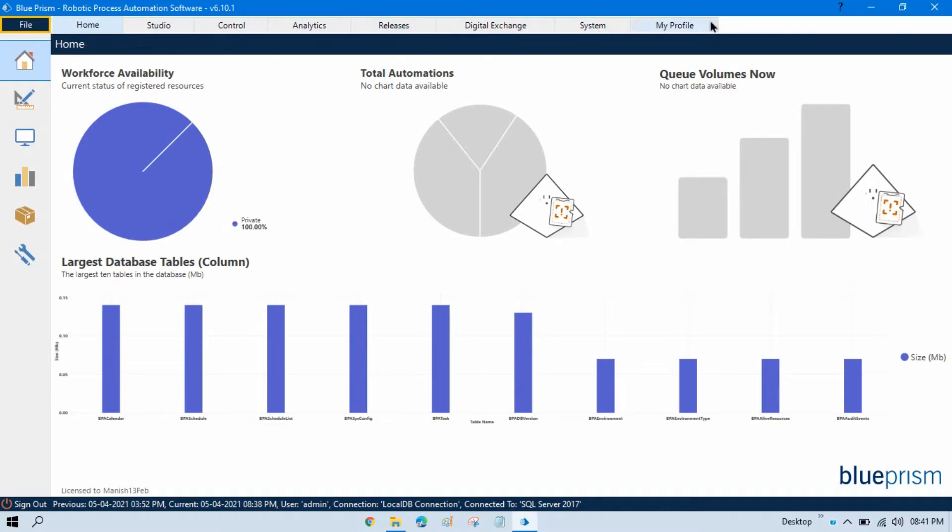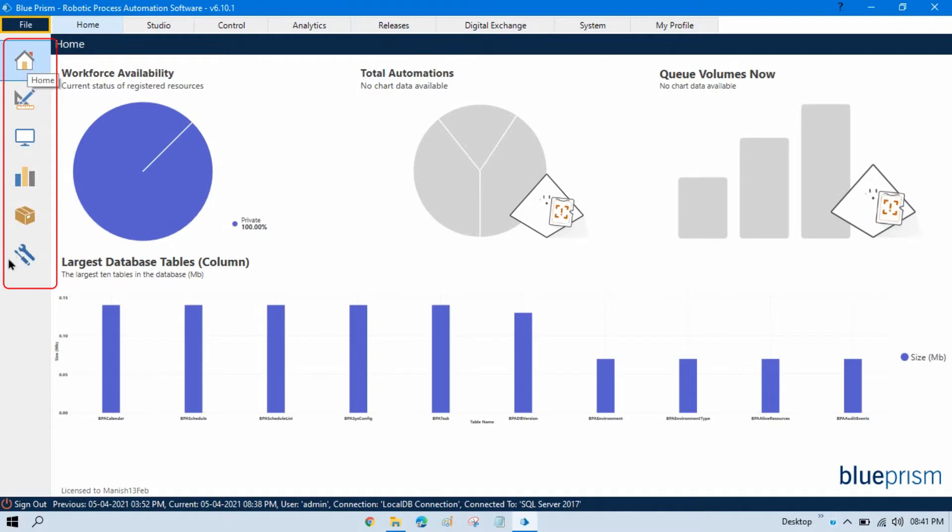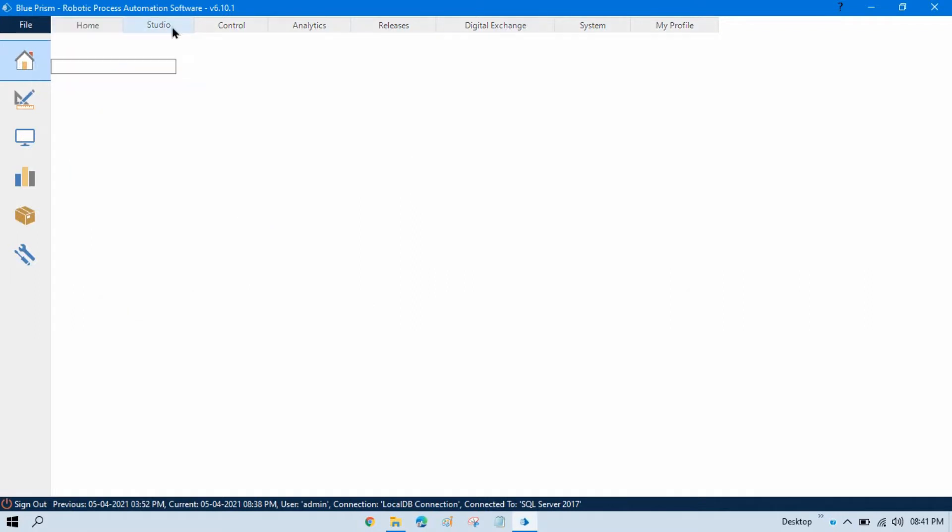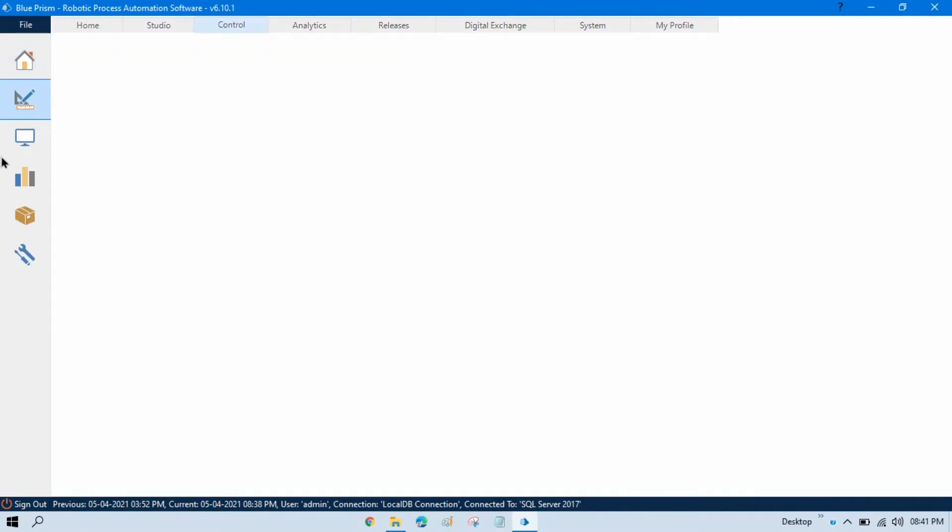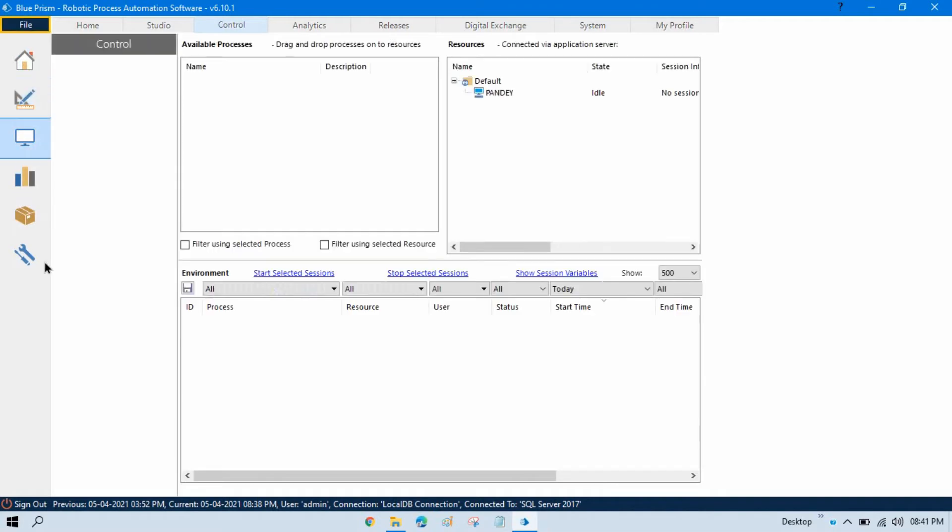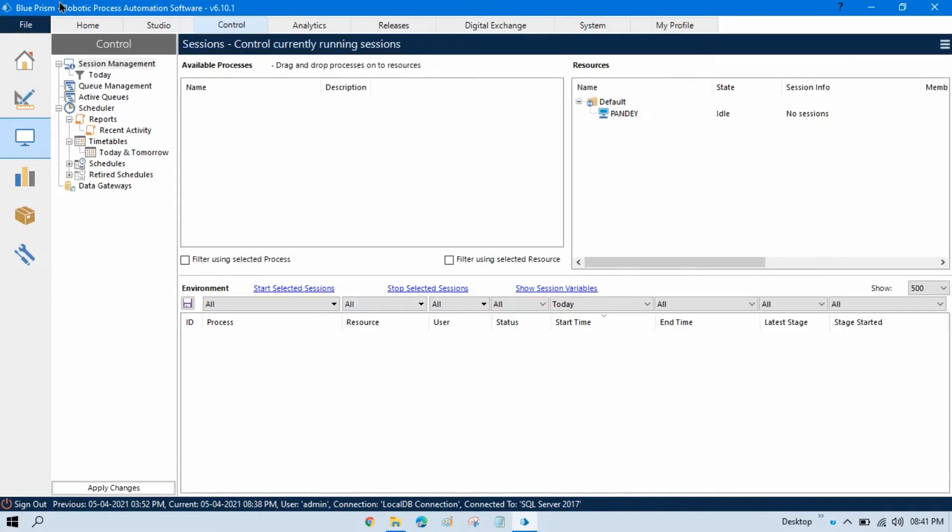These two are different. I will talk about this later. And here, left side, you can see vertically the same thing. Once you click on Home, it will go to this one. Once you click on Studio, it will go to this, Control, then this. So, same vertically also and horizontally, we have the same things. You can directly go from here or you can directly click on here.